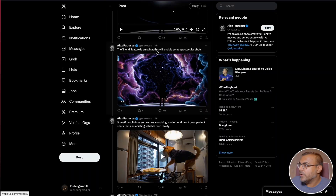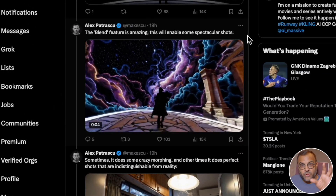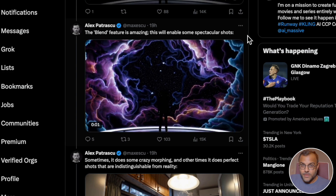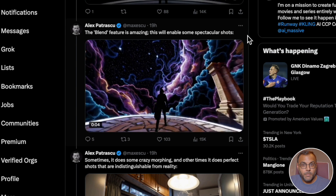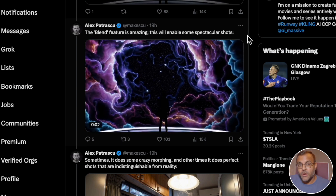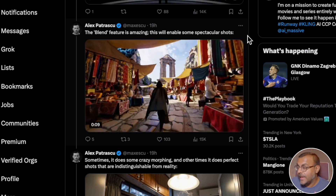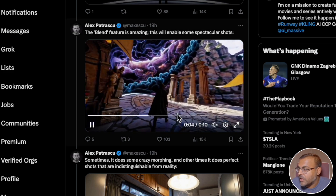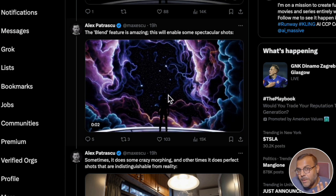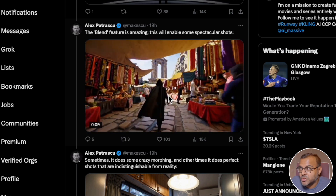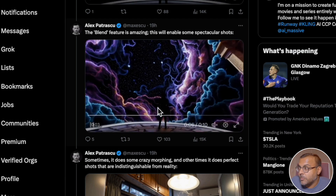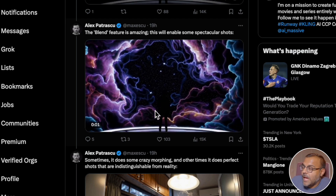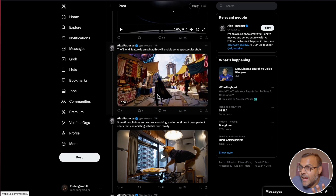Here's another cool example from Alex Patrascu using the blend feature — taking two videos or images and creating the sequence between them. Generate one image in Midjourney, another in Midjourney, and let Sora generate the frames in between. It's come out really well. There's still a bit of weirdness in the physics, but we suspend belief in a lot of TV shows and movies — there's almost something sublime about the result.